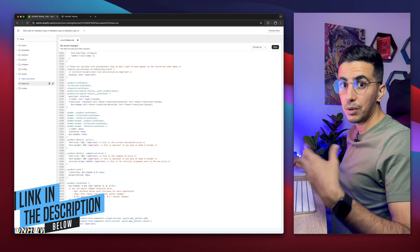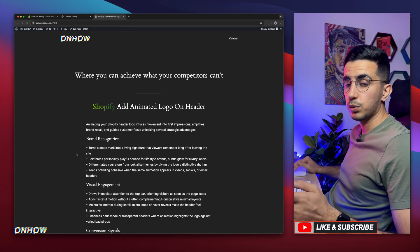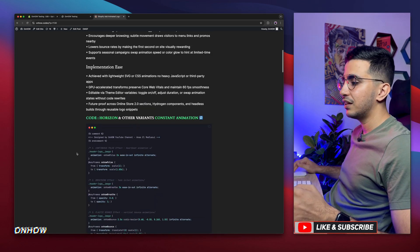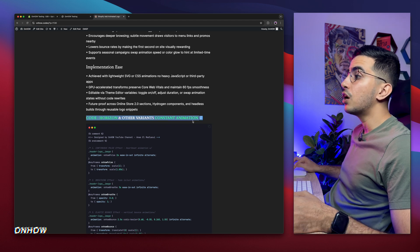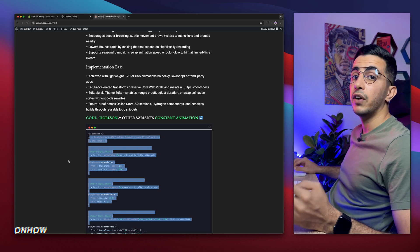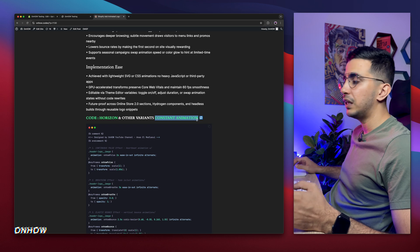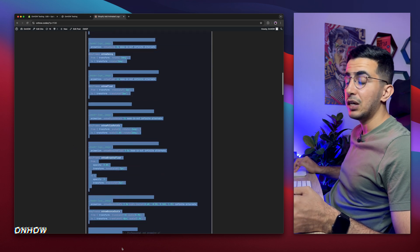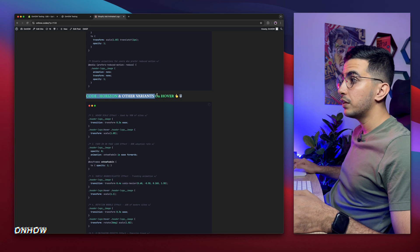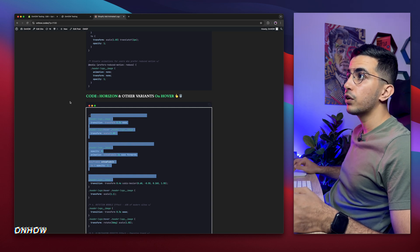Where are you going to get the code? From the description box, of course. Scroll down and you will see a link to my website — completely free. Click on it and it will take you to the website. Once you scroll down, you will see a lot of code, but no worries — I will explain everything. The first heading says 'Code: Horizon and other variants — Constant Animation.' These codes are for the Horizon theme and the newer variants, and this section covers the constant animation, where the logo is animated without any user interaction. Below that is another heading for Horizon — On Hover — where the animation triggers only when the user hovers over the logo.